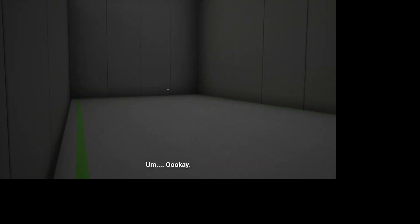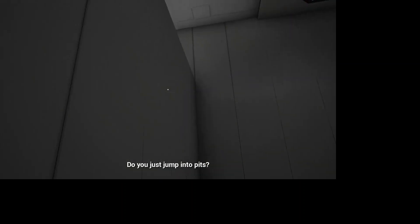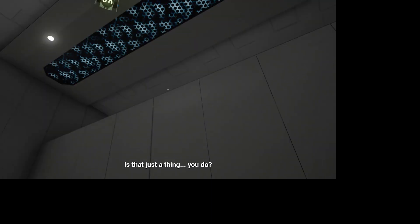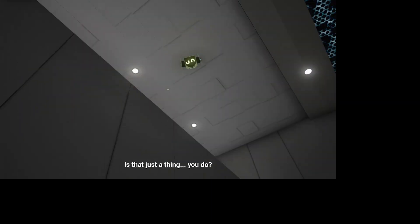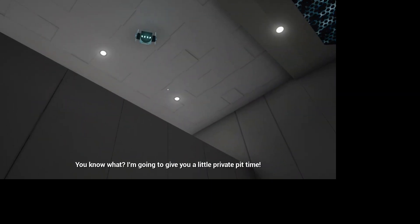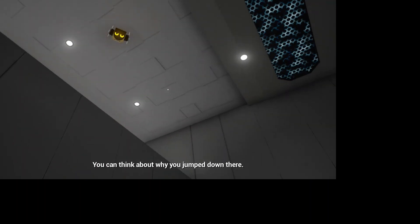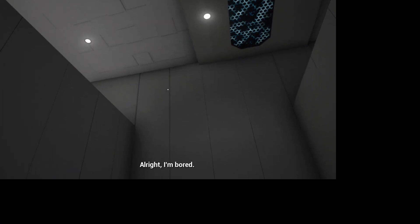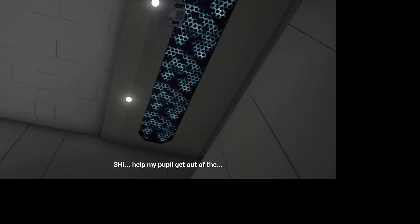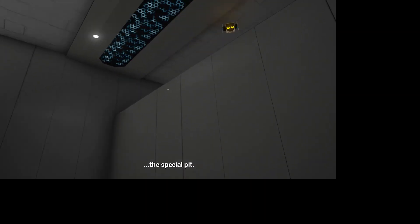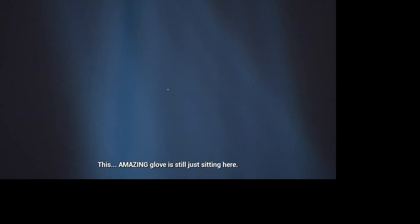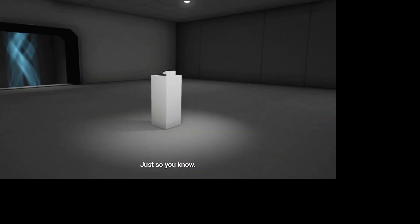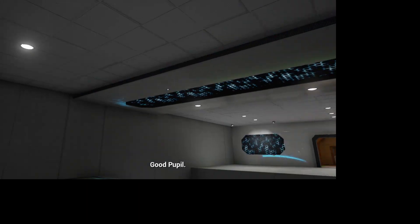Okay. Do you just jump into pits? Is that just a thing you do? You know what? I'm gonna give you a little private pit time. You can think about why you jump down there. Alright, I'm bored. Shi, help my pupil get out of the special pit. This amazing glove is still just sitting here. Just so you know. Good pupil.